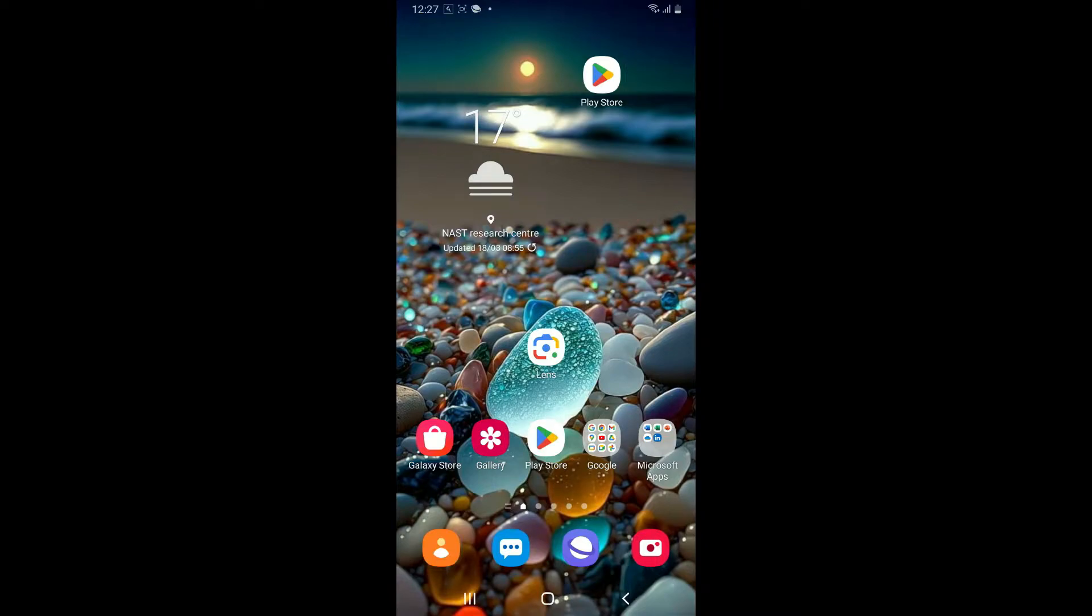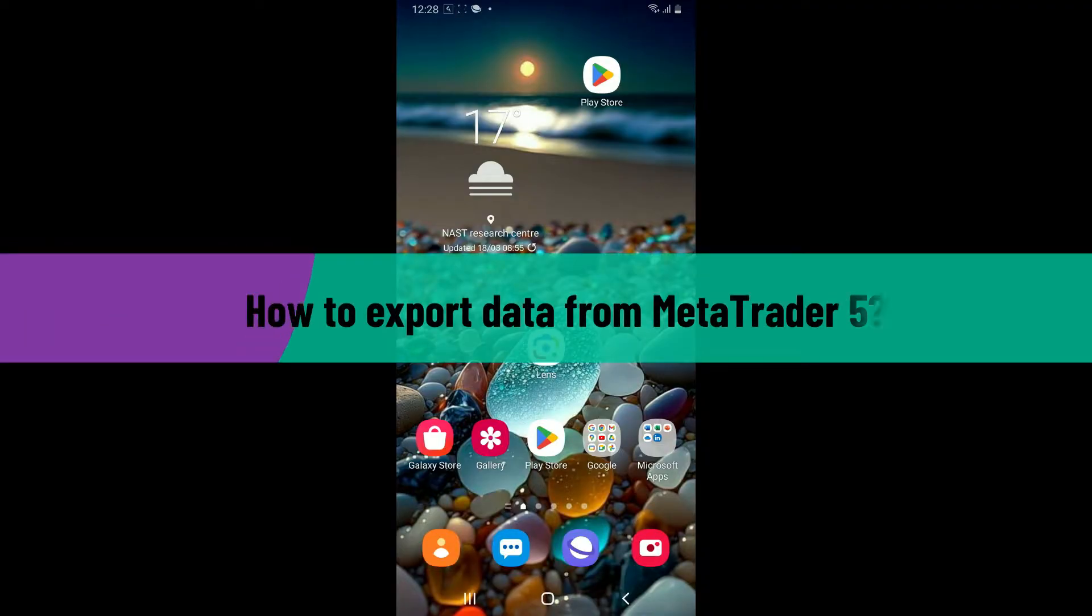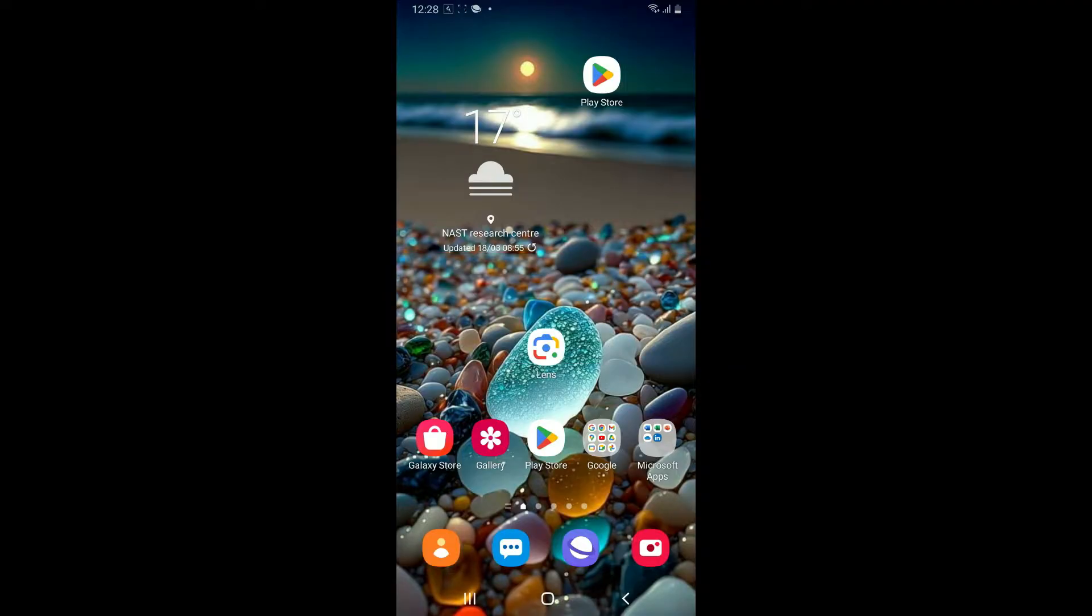Hi everyone, welcome back to another video from Tech Basics. In this video, we are going to be learning how to export data from MetaTrader 5 application. So without wasting much of our time, let's dive into the video.